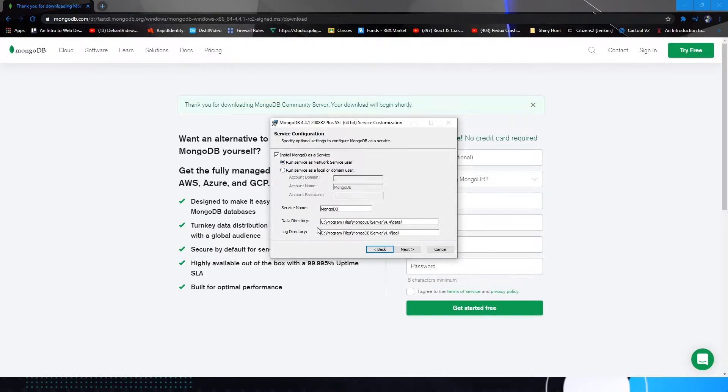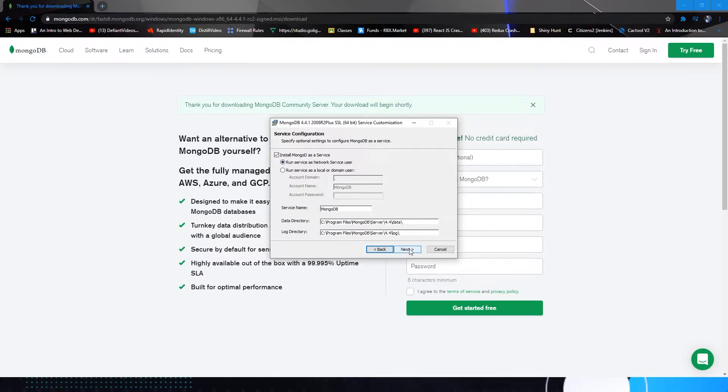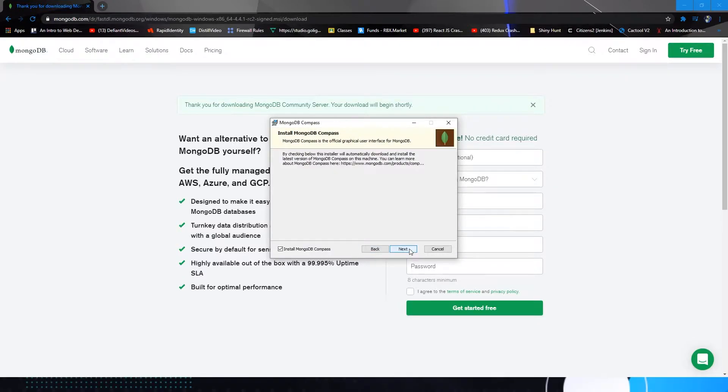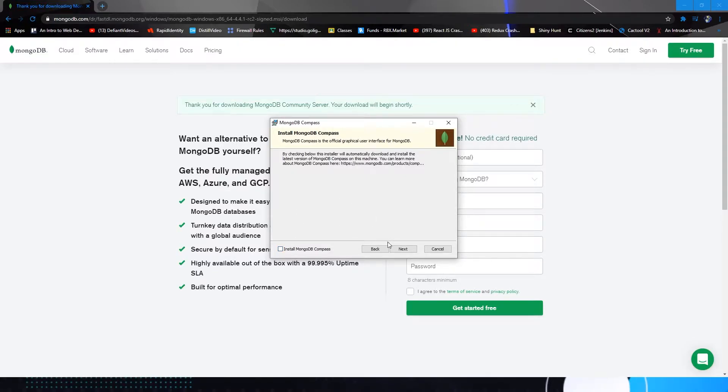So I would leave these as default. You're going to run your service as a network service user. This is just your account domain and stuff if you run as a local or domain user, but as a network service user works quite well. So you can see the latest version about MongoDB Compass. We'll talk about installing Compass in just a minute, but we're going to uncheck that box for now because this will install Community Compass and we're going to install a more recent version.